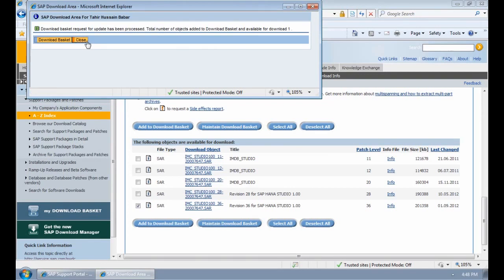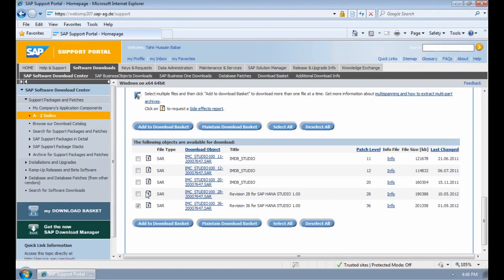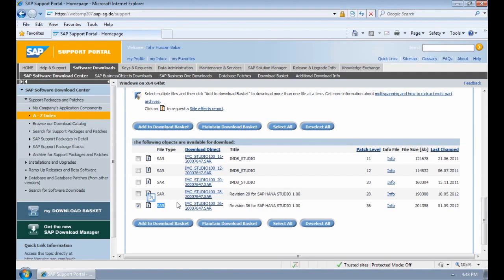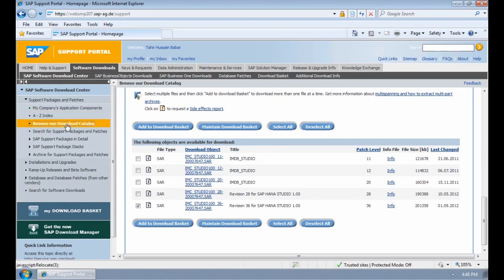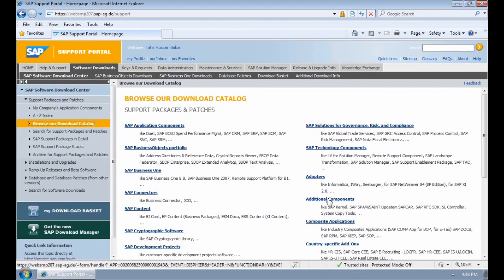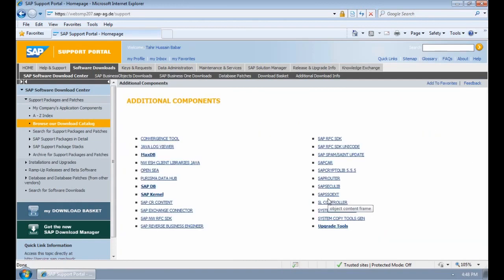The third thing that we need to download is what's called the SAP CAR, which is essentially an executable to extract data from these SAR files. You'll see that each of the files has an SAR extension. To do this we can go to browse our download catalogue on the left hand side, select additional components on the right hand side, and in the list select SAP CAR.